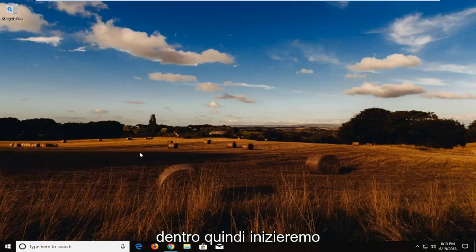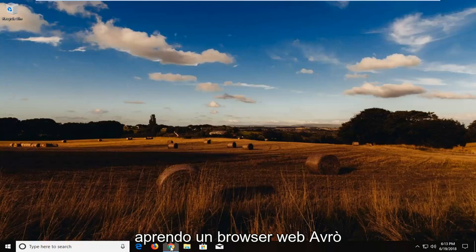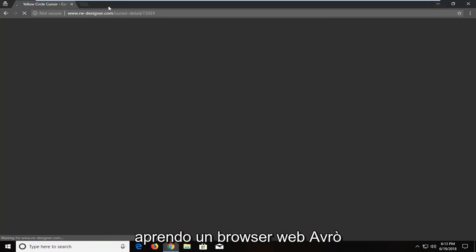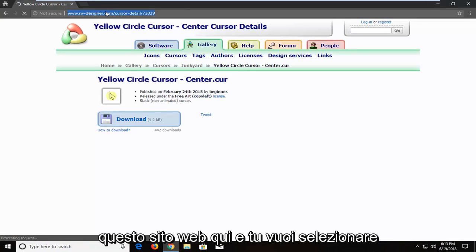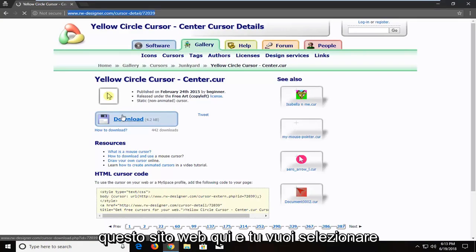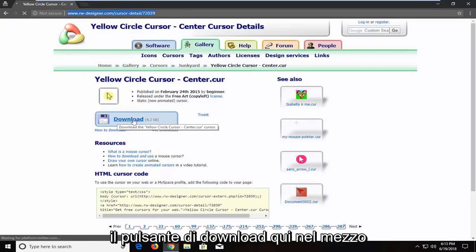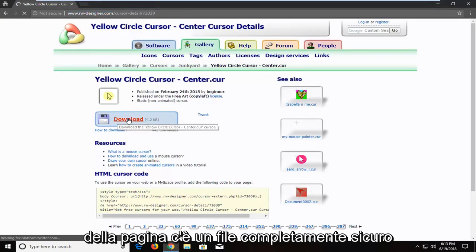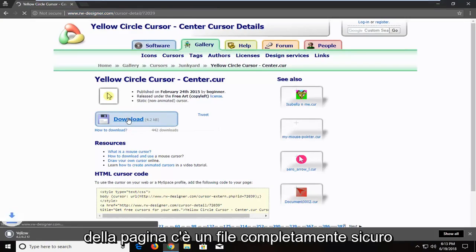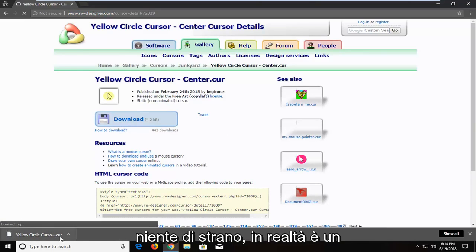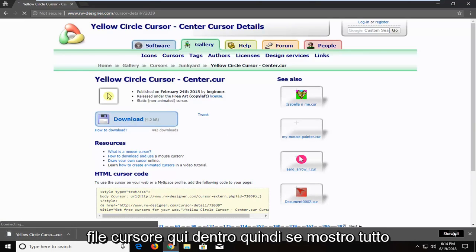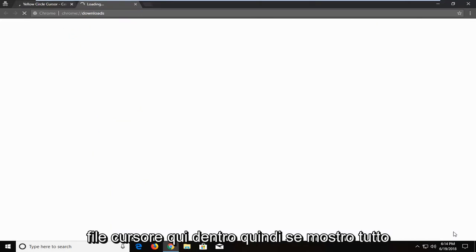So we're going to begin by opening up a web browser. I'm going to have a link in the description of the video to this website here. And you want to select the download button near the middle of the page. It is a completely safe file at the time of this recording, there's nothing weird about it. It's actually a cursor file in here.